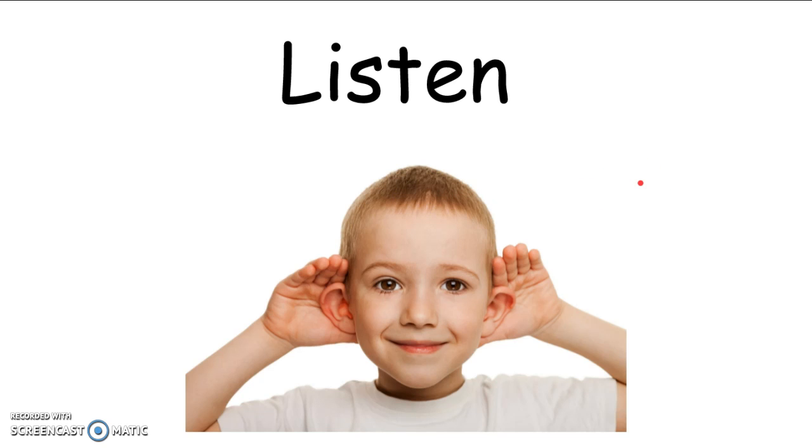Okay, are you ready to tell me what word I am saying? Here we go. Tuh. Ah. Puh. You're right, the word is tap.